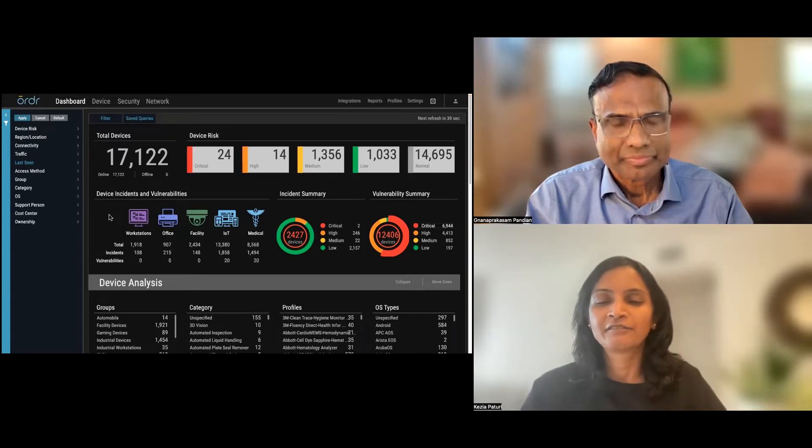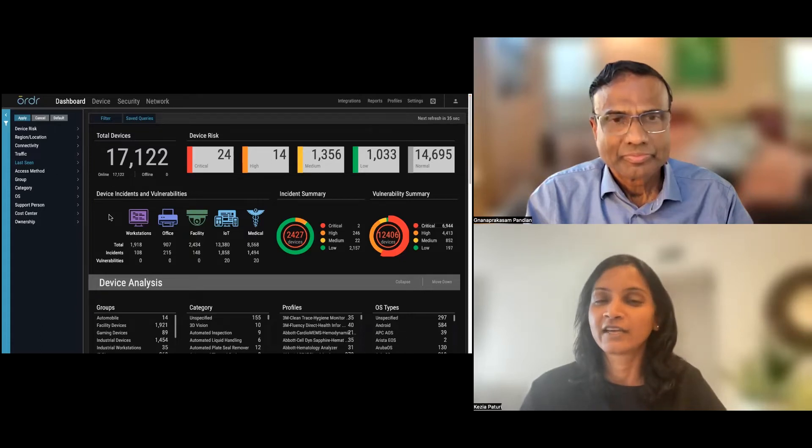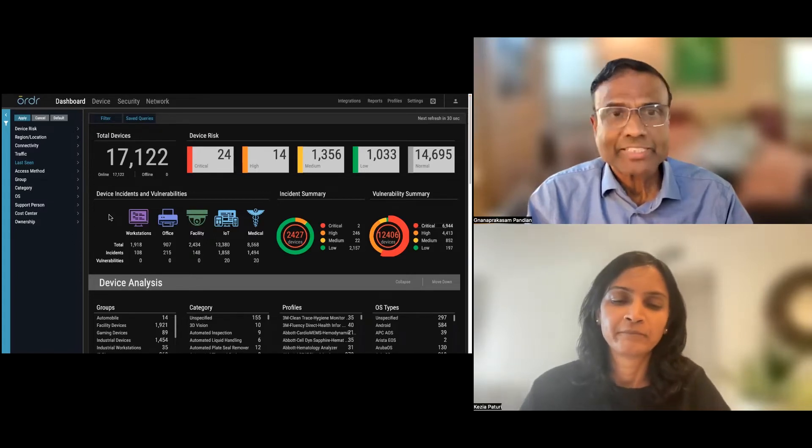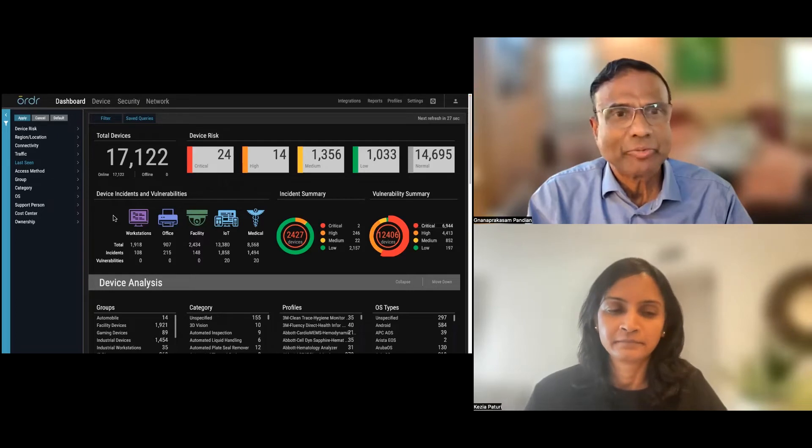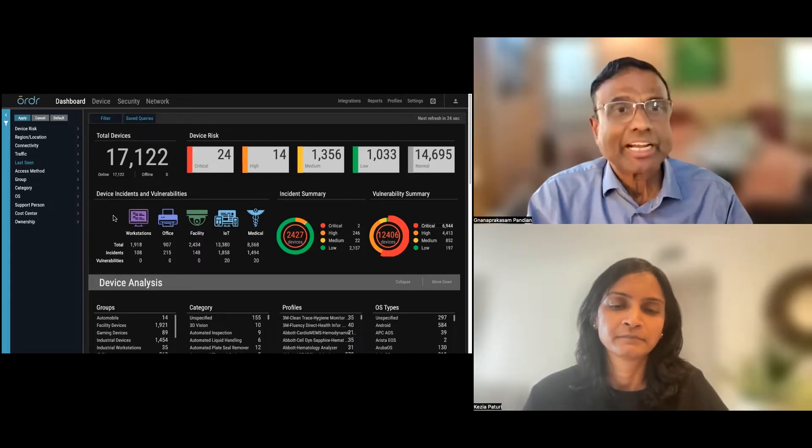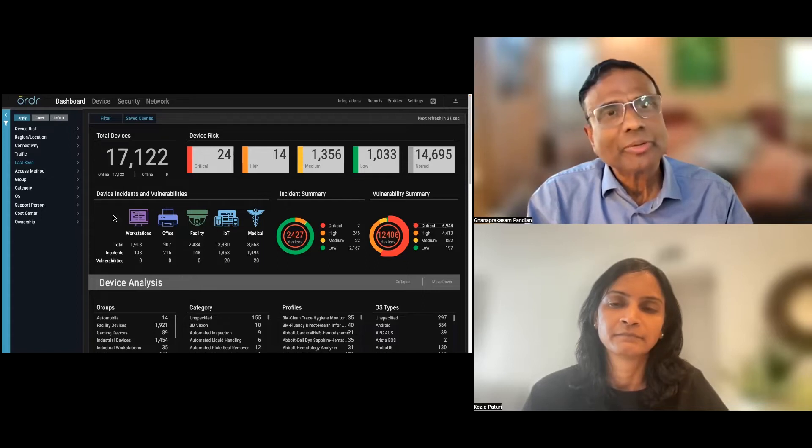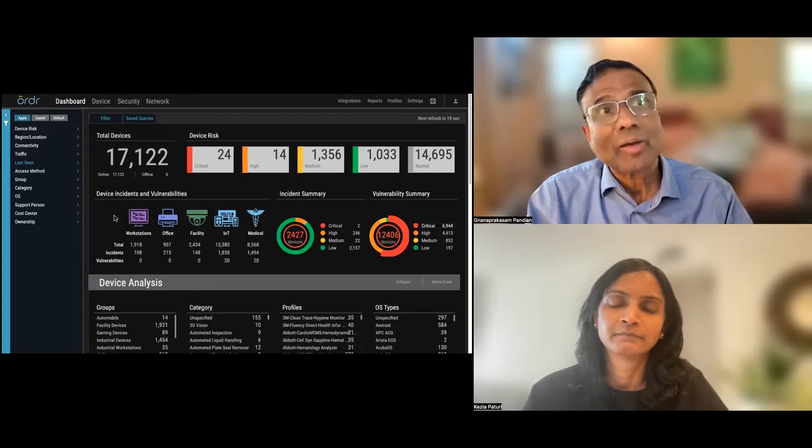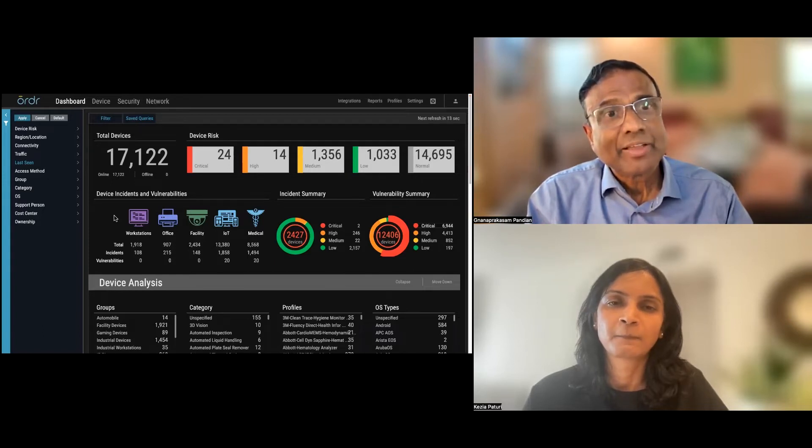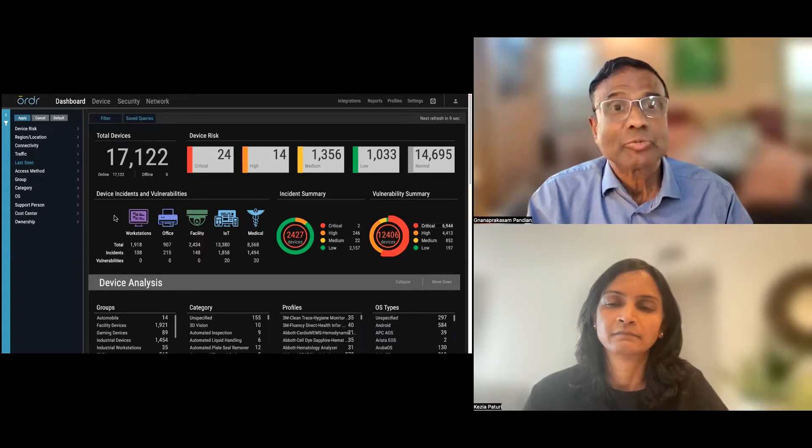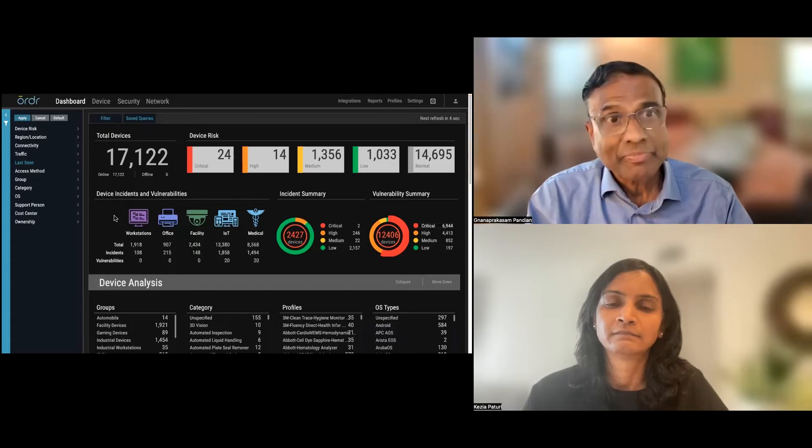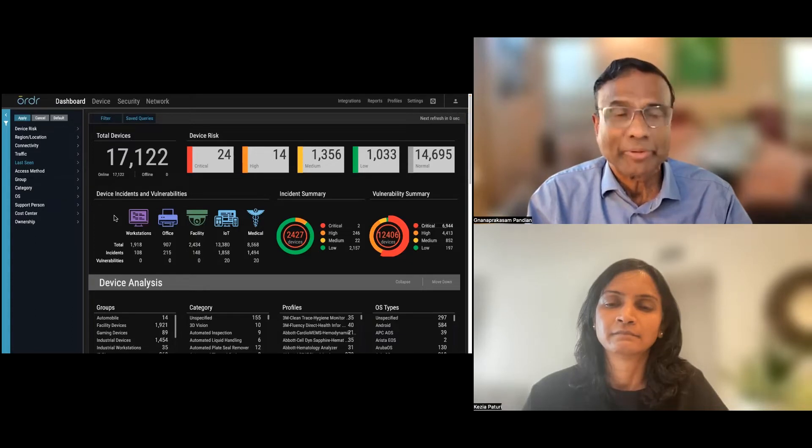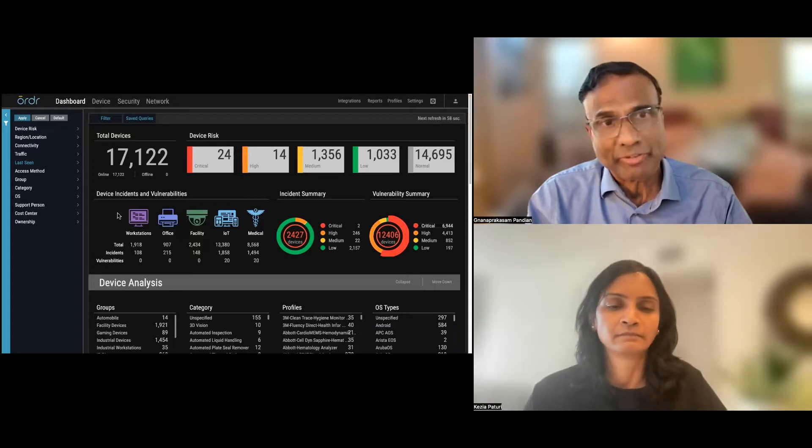We'll talk more about the grouping of devices that's going to achieve the simplification, but Pandian, if you can start off by talking a little bit about the new customization in the location area. Thank you, Kezia. We are very excited. We posted a major new release, 8.1 Clinical Defender, two, three weeks back. Our customers are adapting it. Everybody is excited.